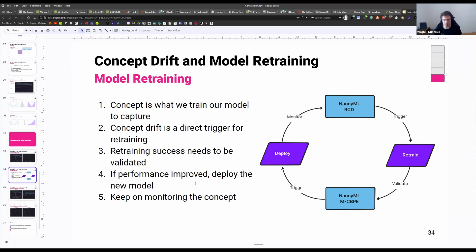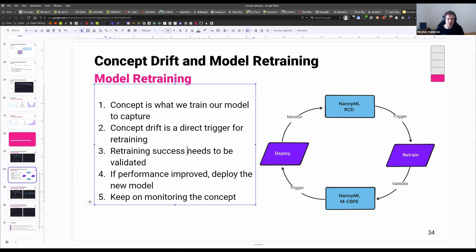How can we do it? Let's think about why we actually need to retrain when there's concept drift. The concept is what we train our model to capture — it's the pattern we want the model to learn. If there is a change in that pattern, the model's learned concept is no longer relevant, so we need to retrain it. We have our RCD — reverse concept drift detection — which detects concept drift and triggers retraining.